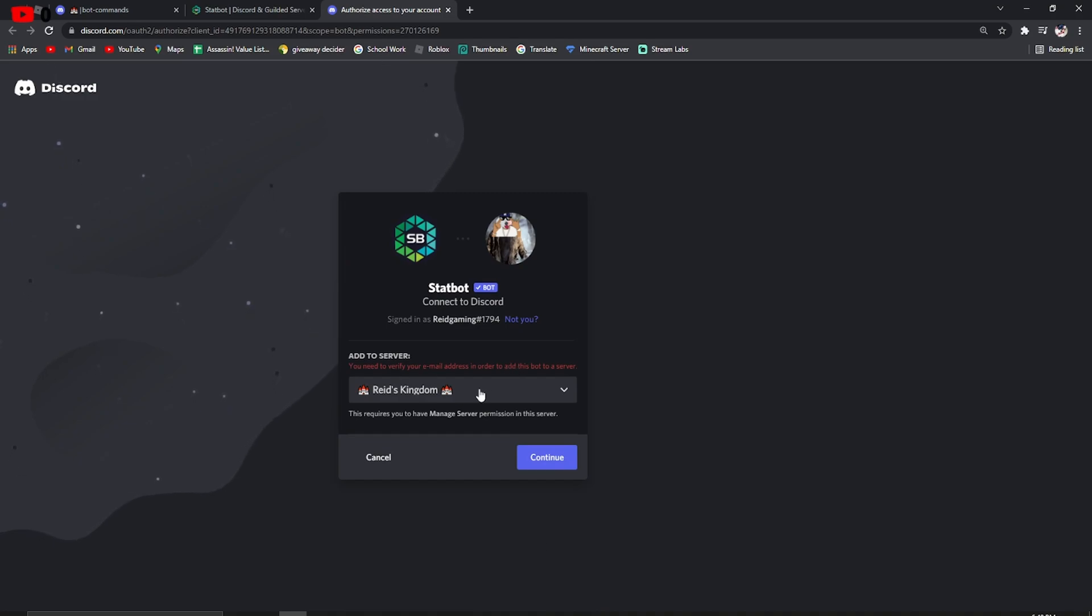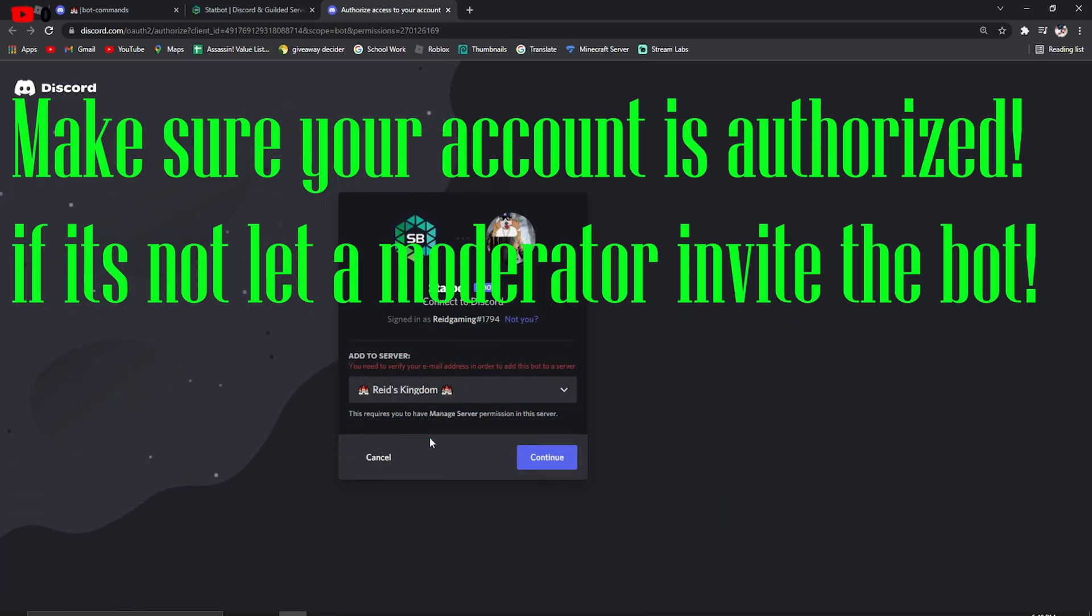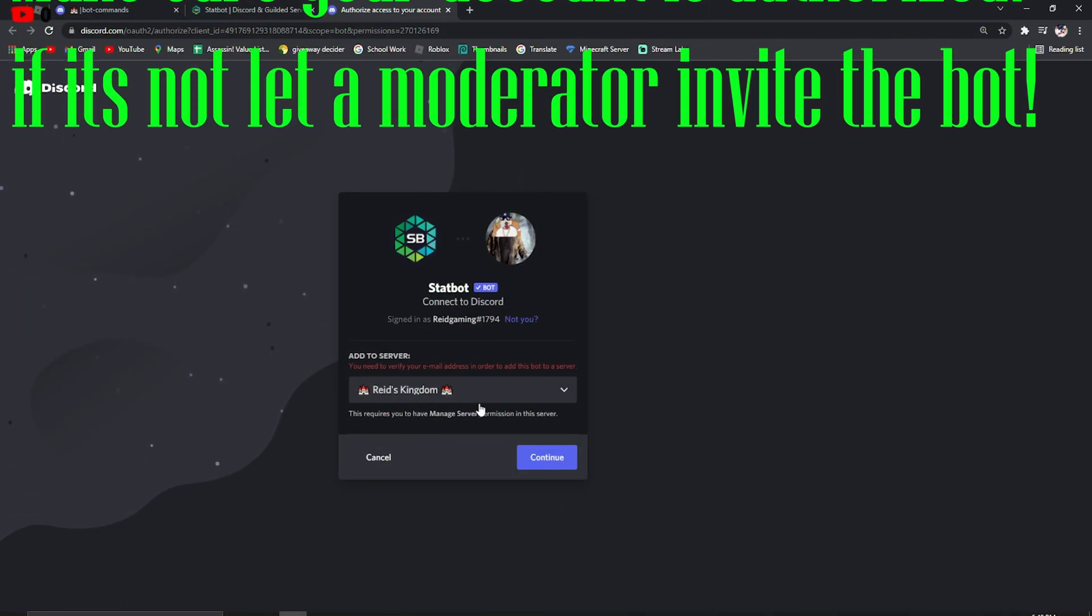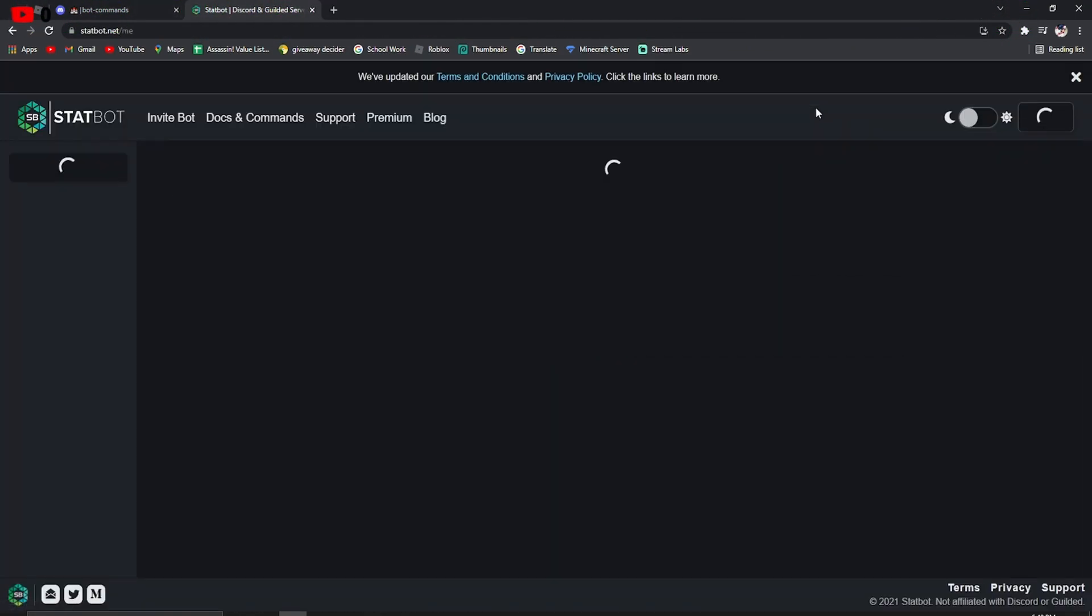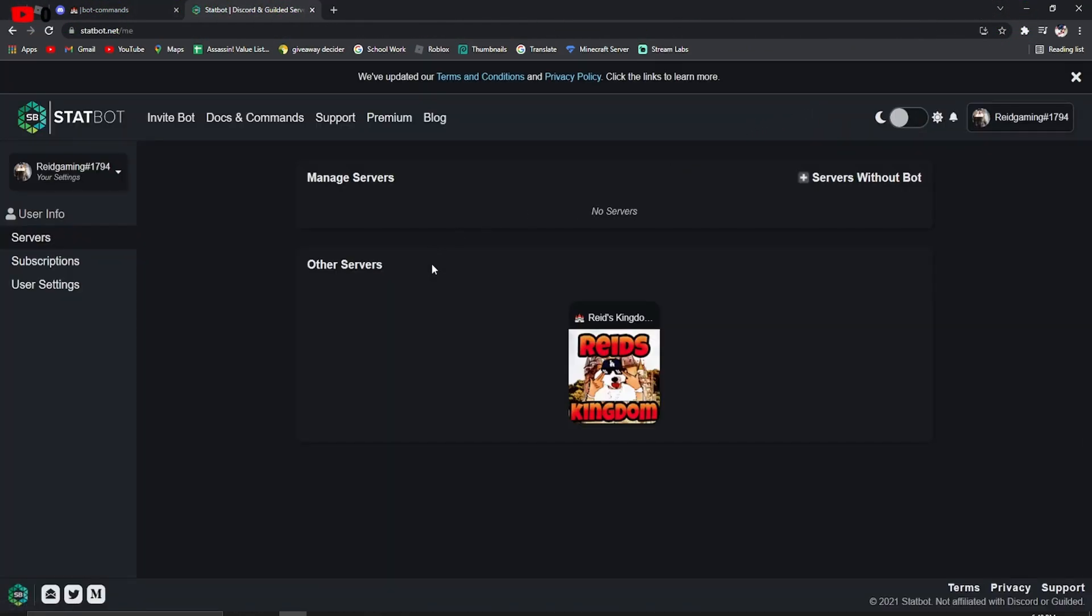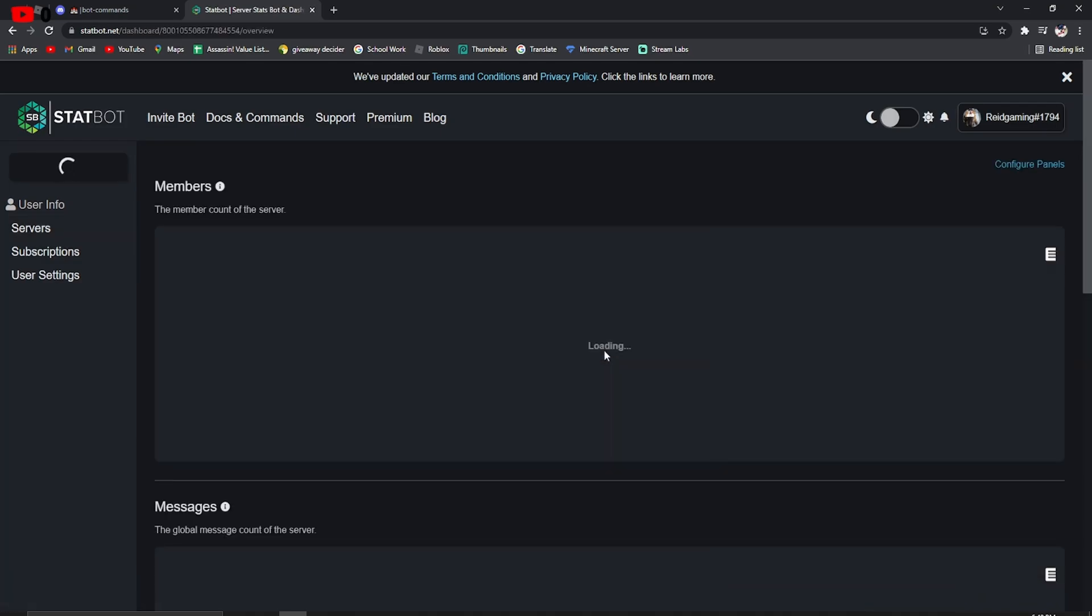Now, again, I'm on an alt account like always, but you get the point. It's pretty simple. Once you've done that, go to the website that you were just on, Dashboard, and this is how you do it.